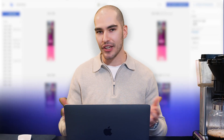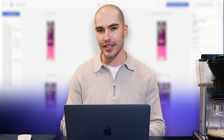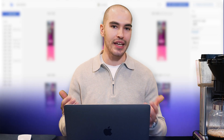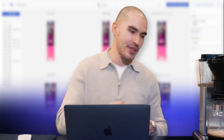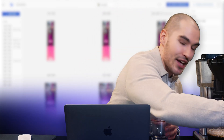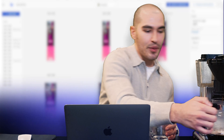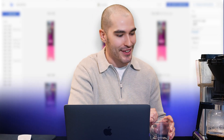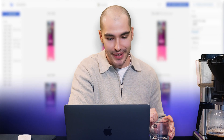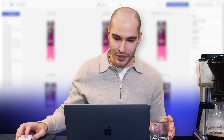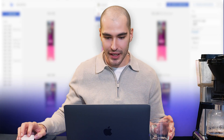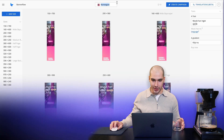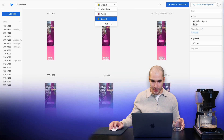If I want to add any others, I can just simply click the sizes, and just like that we've created an entire global ad campaign. And I can enjoy my cup of coffee — actually I need to wait a little bit longer for it to finish. I'll scale this out to maybe Norwegian as well.